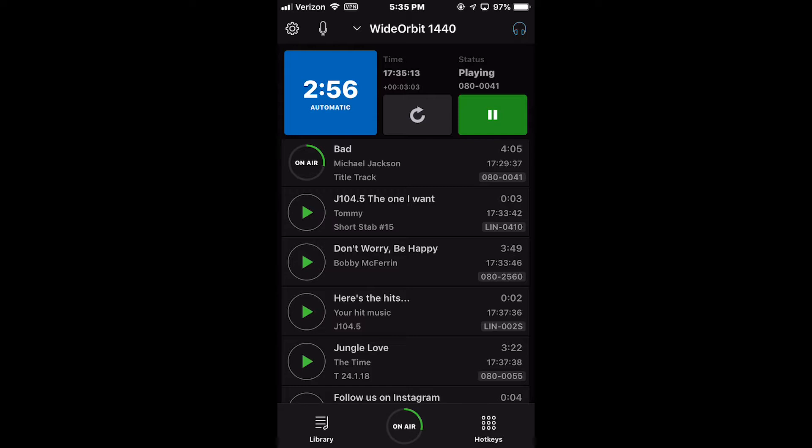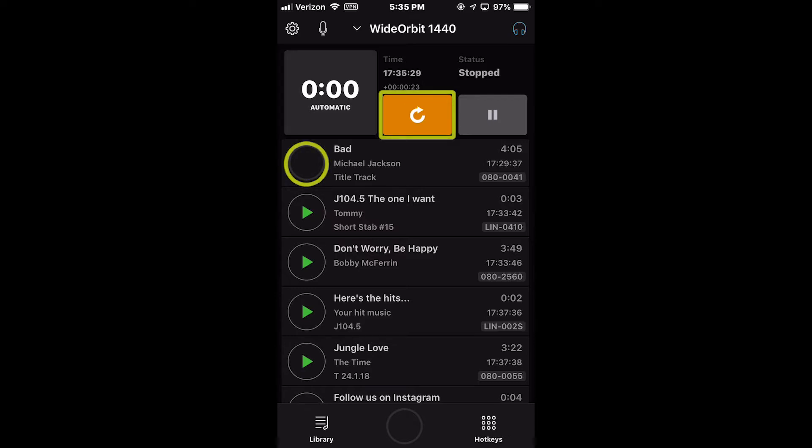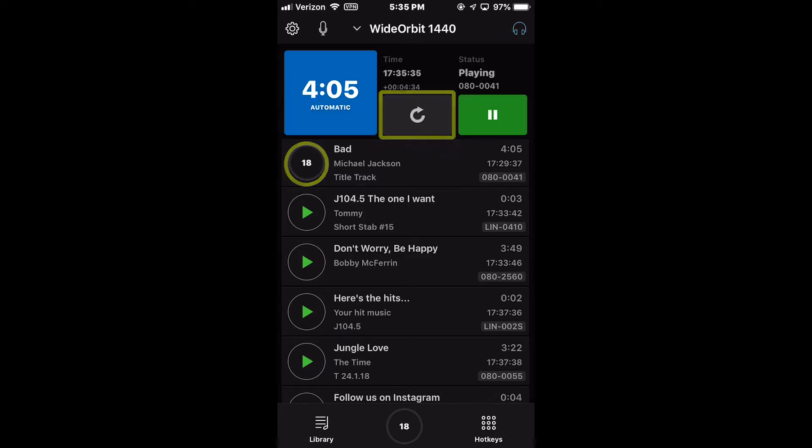In both automatic and manual modes, clicking the play button next to the on-air event will stop audio playback. The color of the reload button will change to orange. Pressing the orange reload button or the blank circle button next to the stopped media asset starts playback of the stopped event from the beginning.